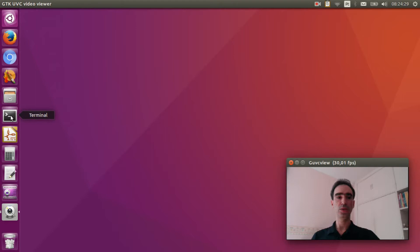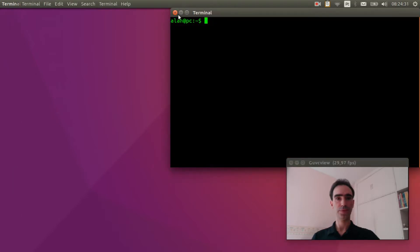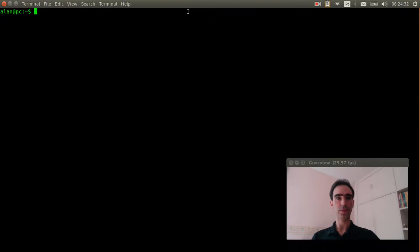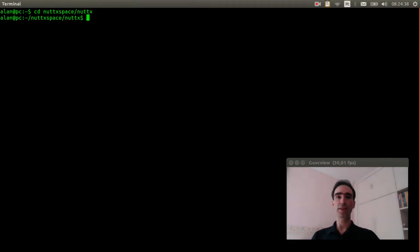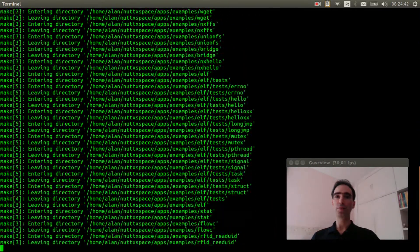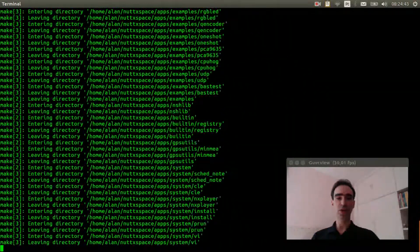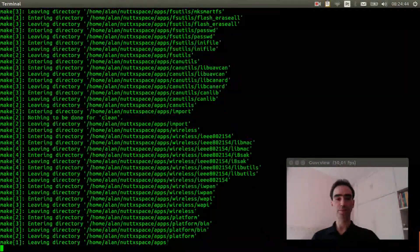Open the Linux terminal. Enter inside the NerdX workspace.